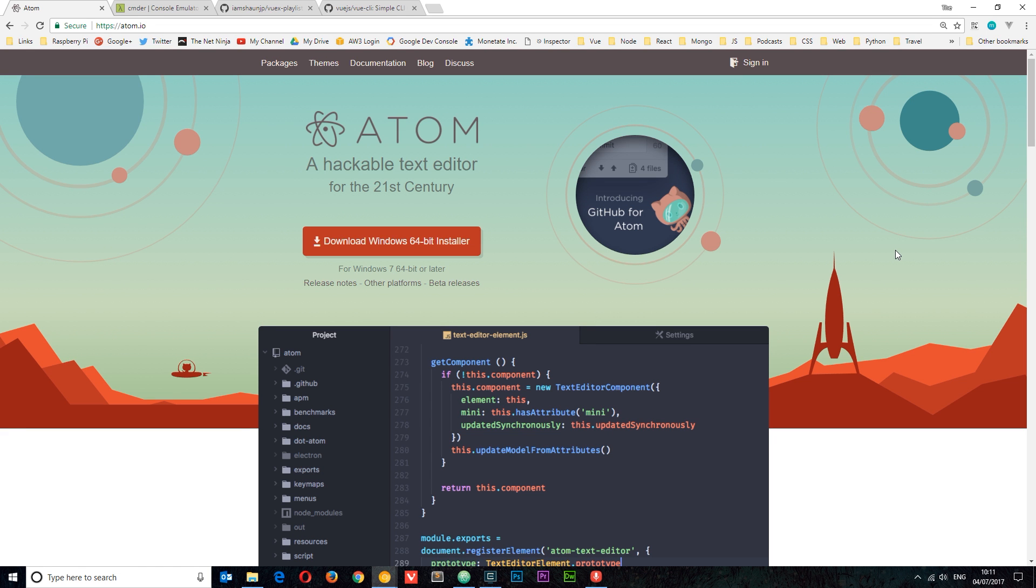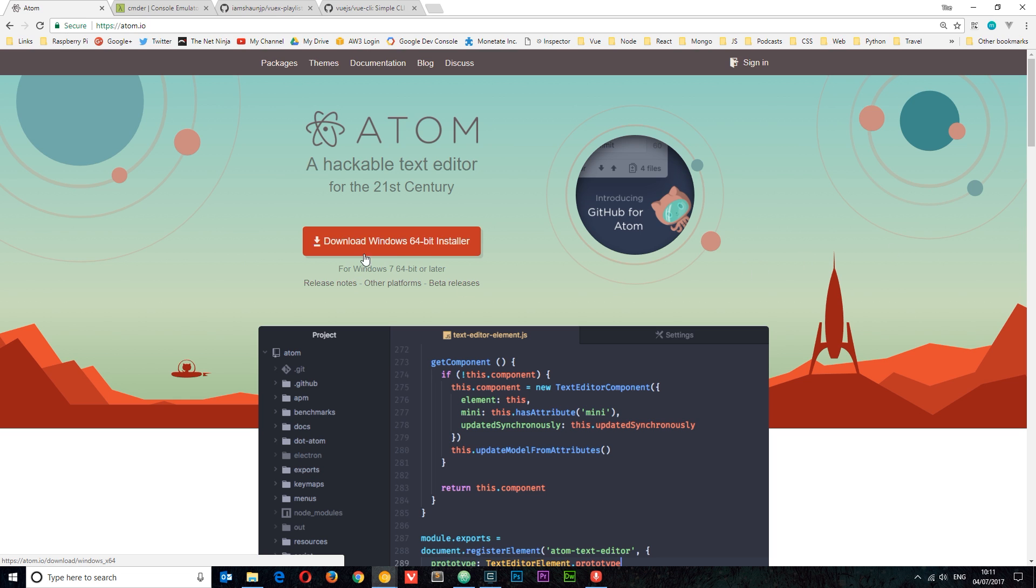So before we start writing any code whatsoever, I want to show you just two tools I'm going to be using in this series. The first one is a text editor called Atom which is my favorite text editor at the minute. It's really cool, it's free, and you can customize the hell out of it. You can find it at Atom.io and download it by pressing this button right here. So hopefully you'll do that.